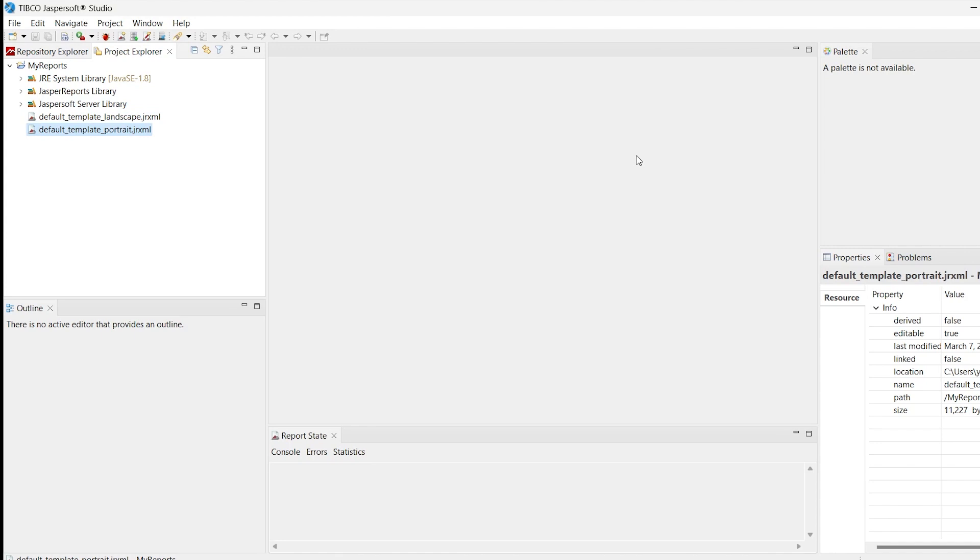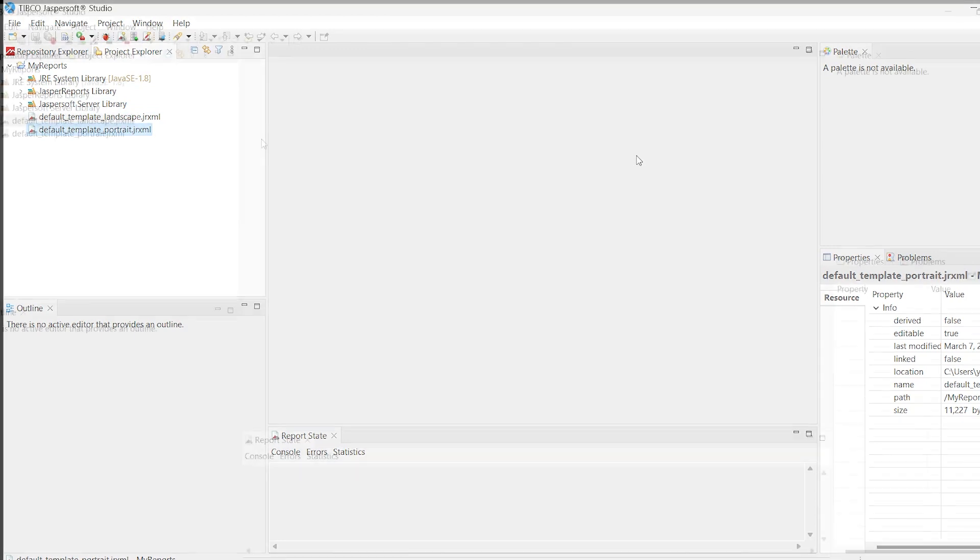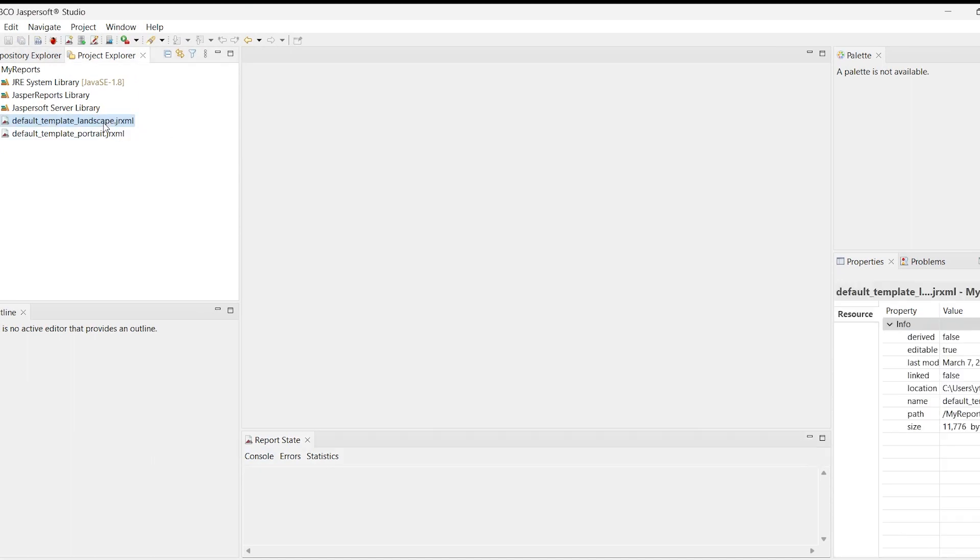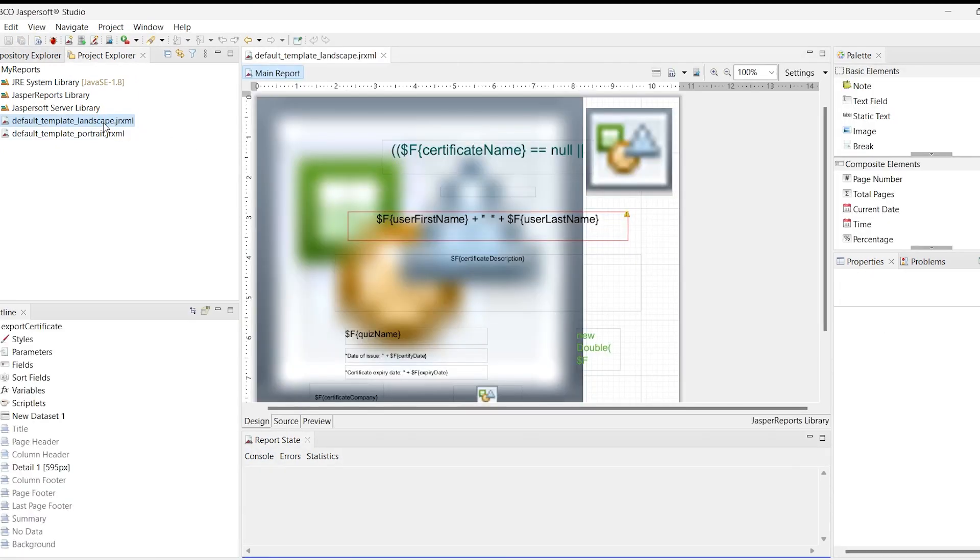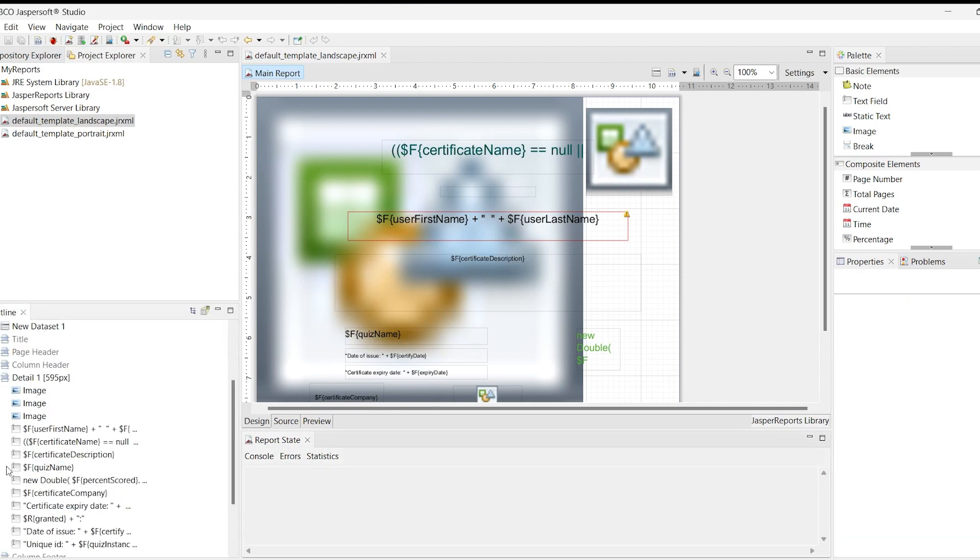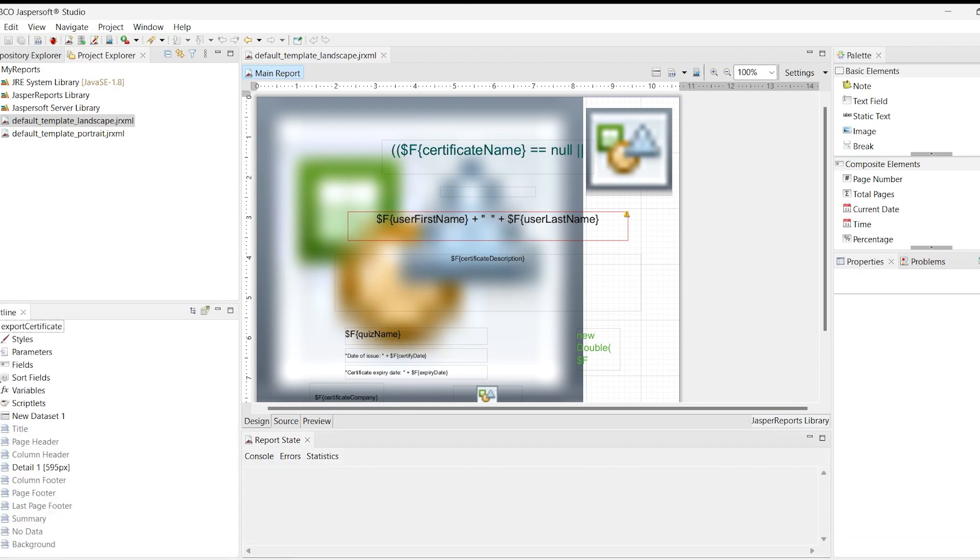Let's look at the default template landscape JRXML. The figure below shows that the template elements are placed in a detail band. When the Export Certificate on the top of the Outline window is clicked, we can see the properties of the entire report on the right.